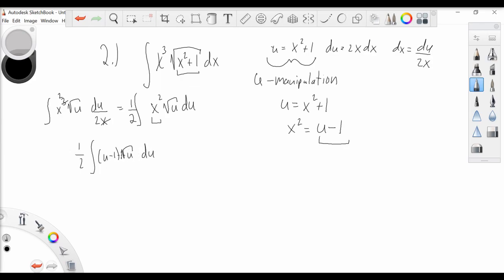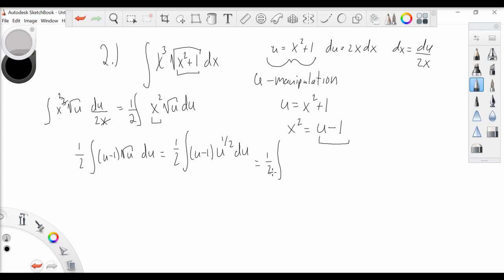In order to easily distribute the value in the parentheses, we're going to rewrite root u so we have one-half times the integral of (u minus 1) times u to the one-half du. Now distributing this, u to the 1 times u to the one-half gives us u to the three-halves, so we get one-half times the integral of u to the three-halves minus u to the one-half du. Evaluating these uses the reverse power rule.